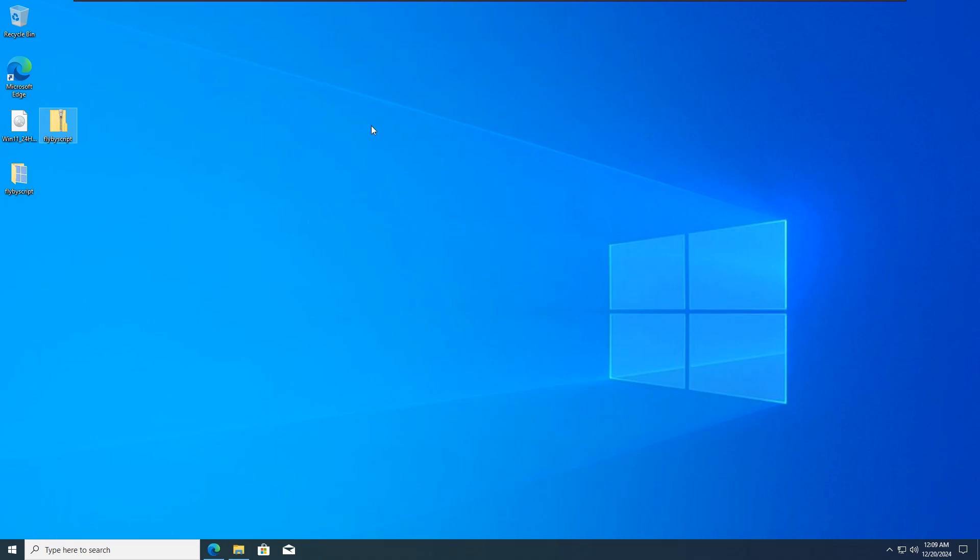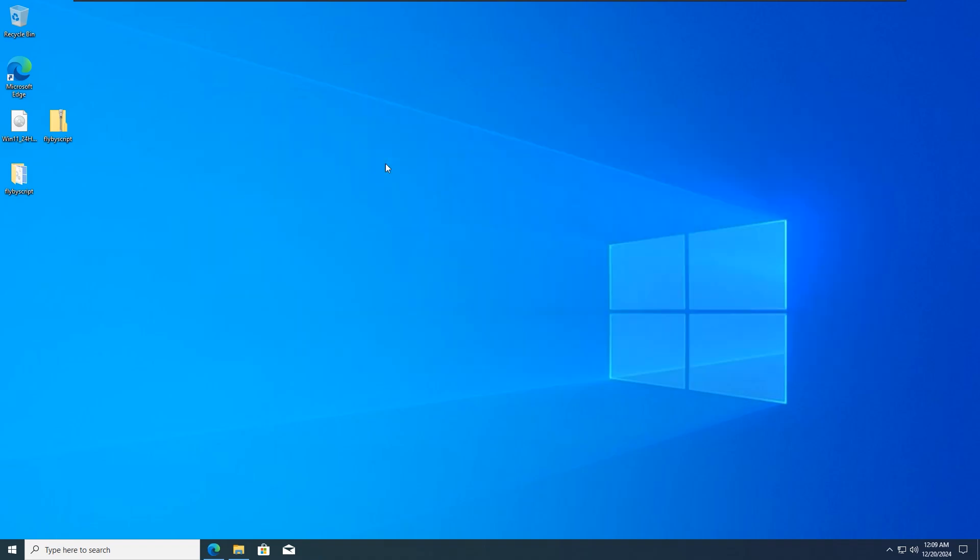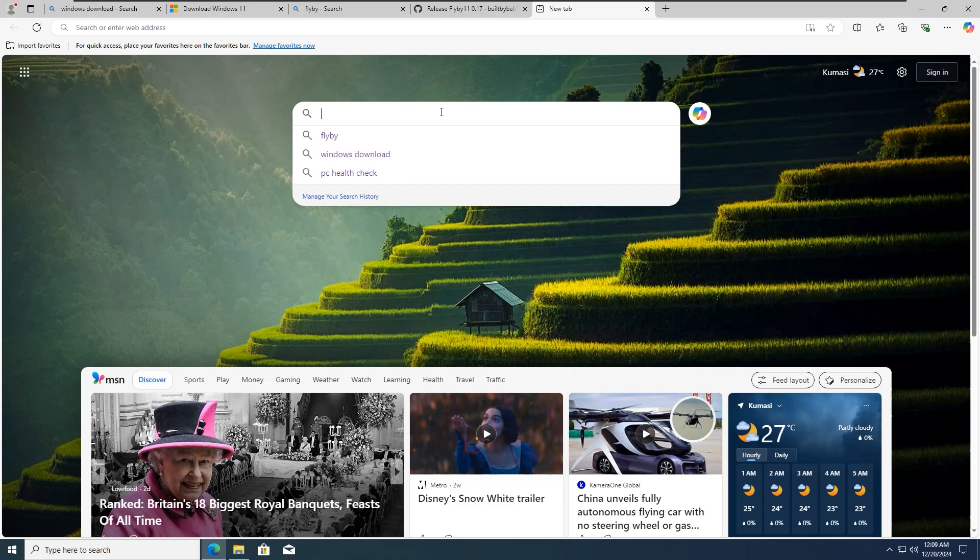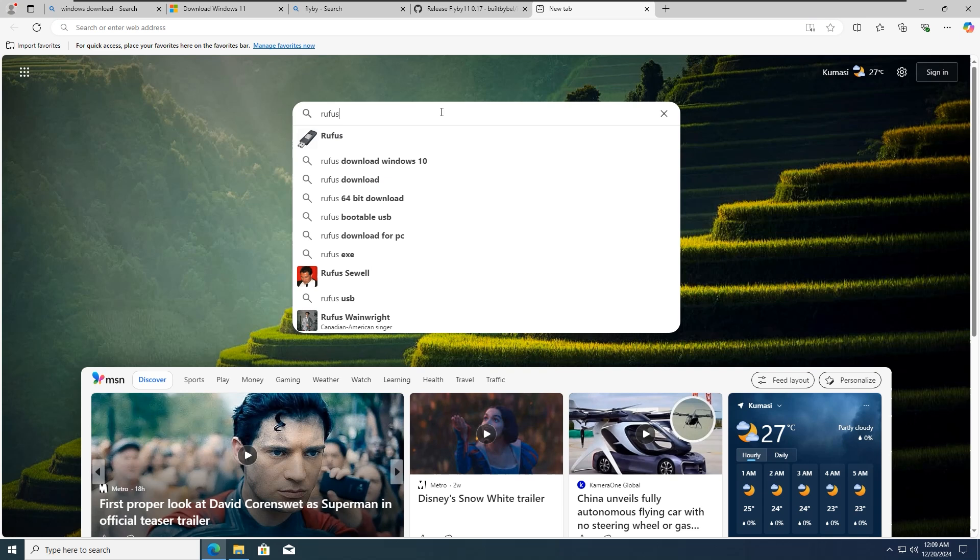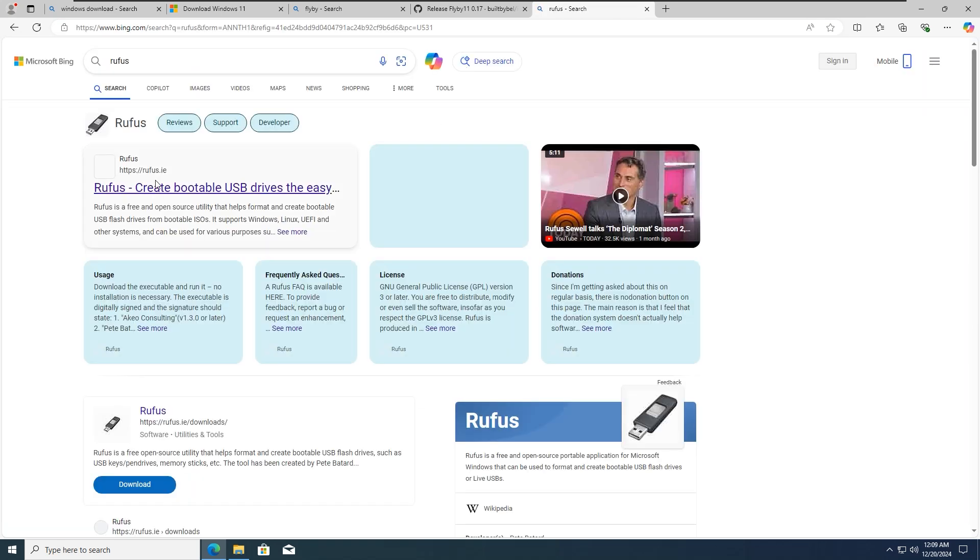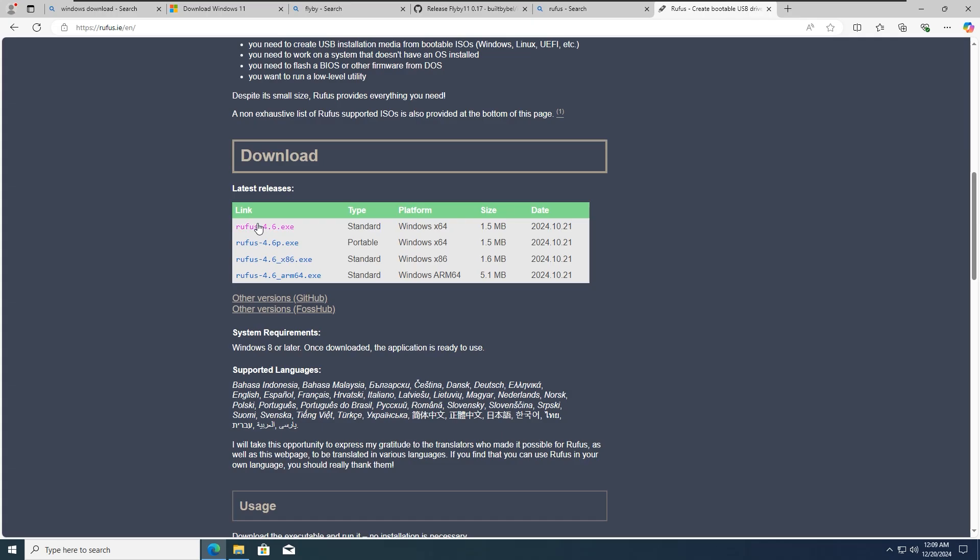The last method for today is the famous Peter Bata tool, Rufus. We all know Rufus is a popular free utility used to create bootable USB drives from ISO files. To download Rufus, go over to your browser and search for Rufus download. Then click on the first link. Please make sure to download the latest version of Rufus.